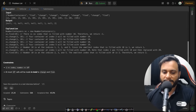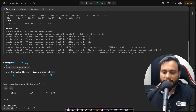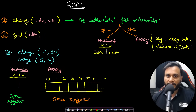Looking at the constraints: the index can range from 1 to 10^9, and the number range is also the same. However, we have at most 10^5 total calls combining the change and find APIs.